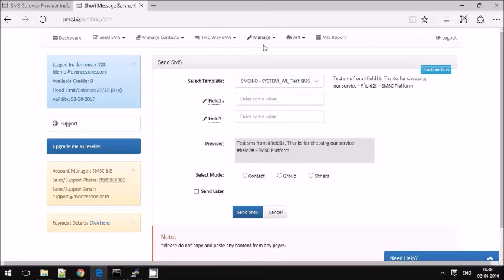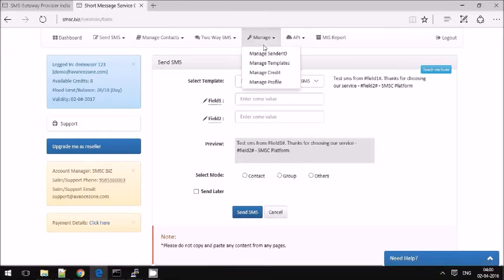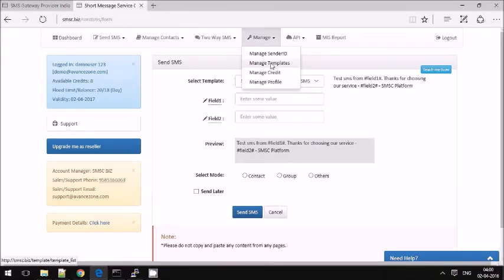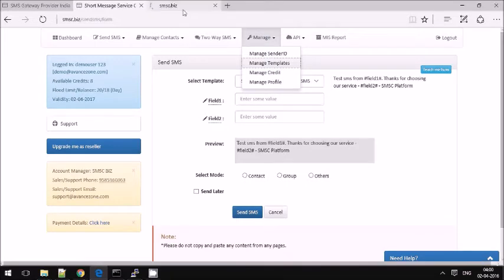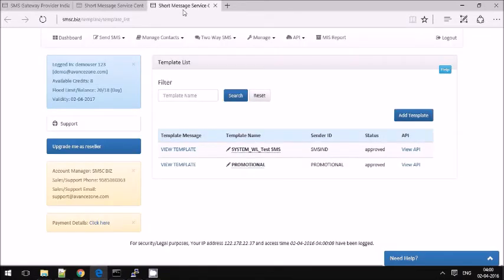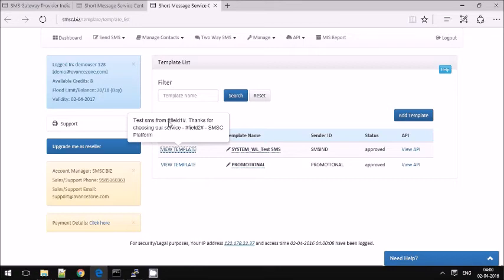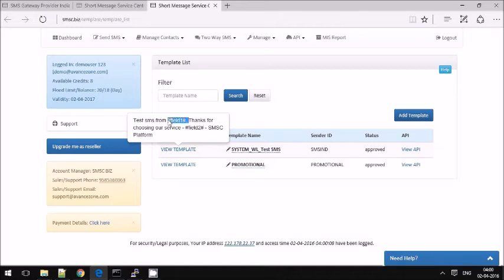The transactional template is a combination of static as well as dynamic characters. You can see some samples here. These are all static, and field 1 and field 2 are dynamic. You can populate anything in these placeholders.